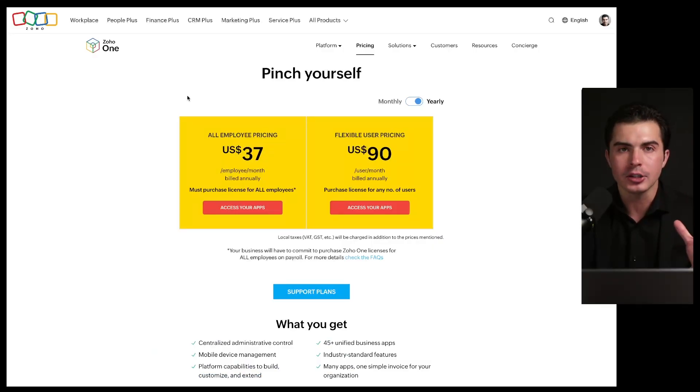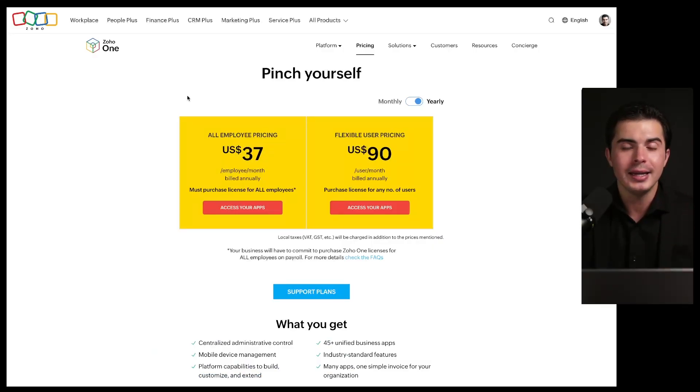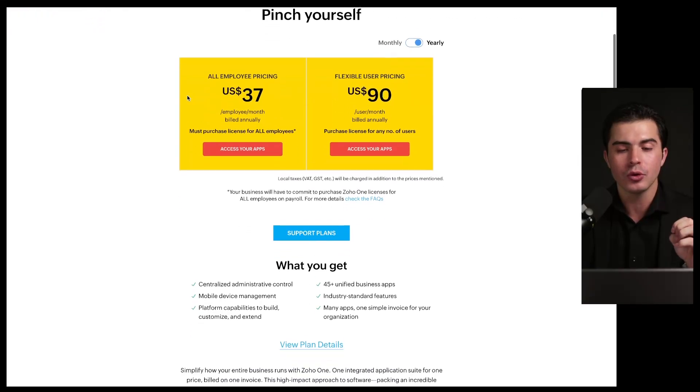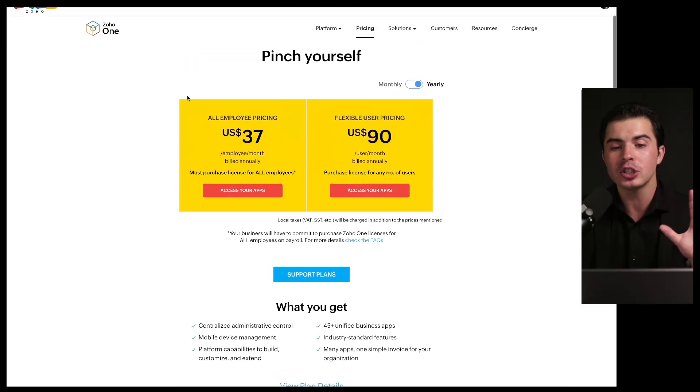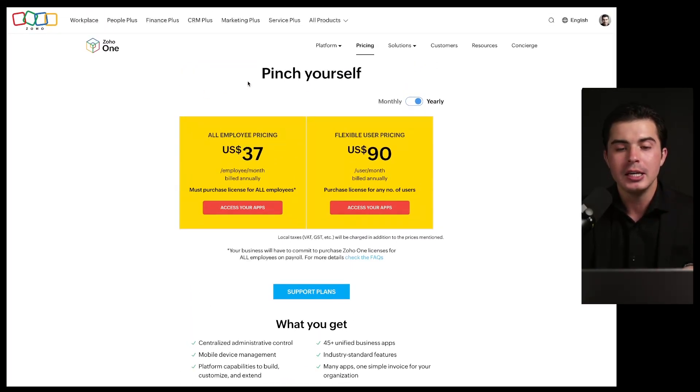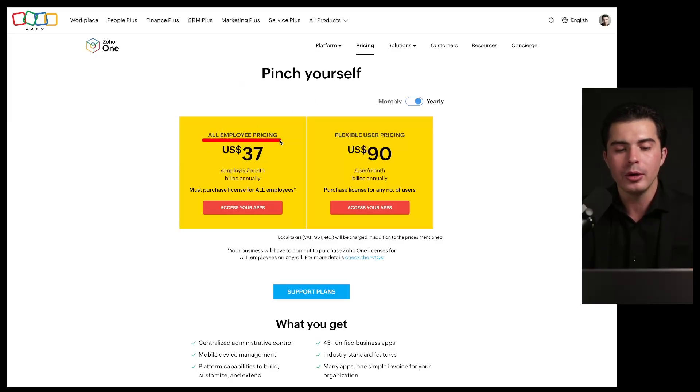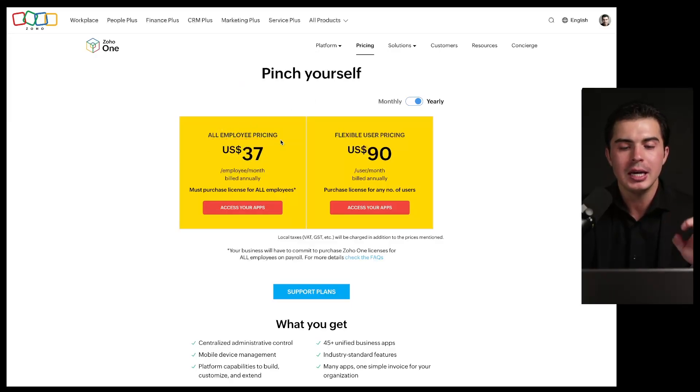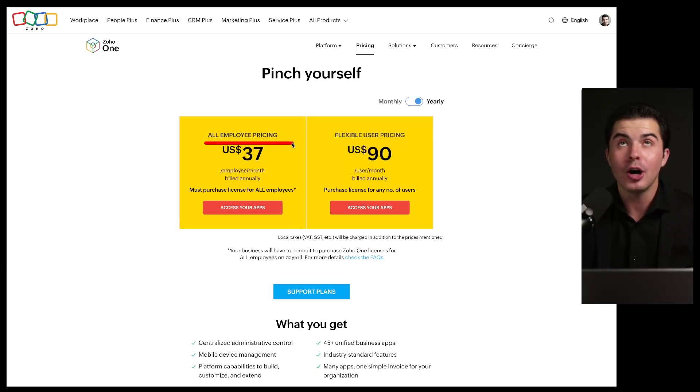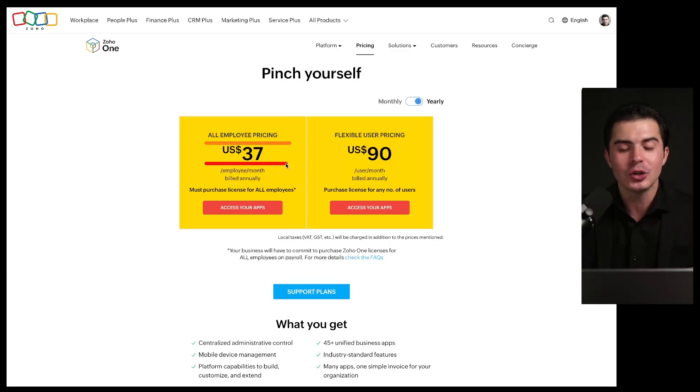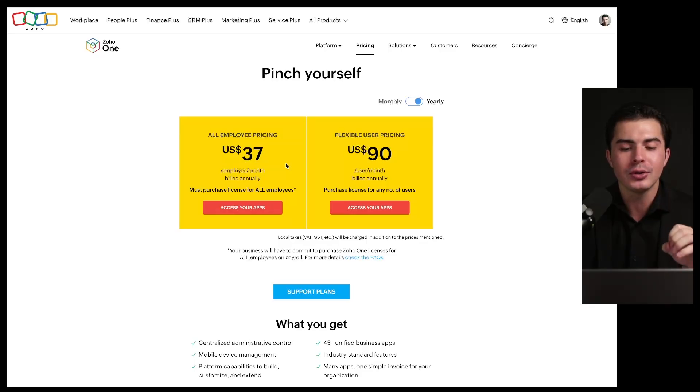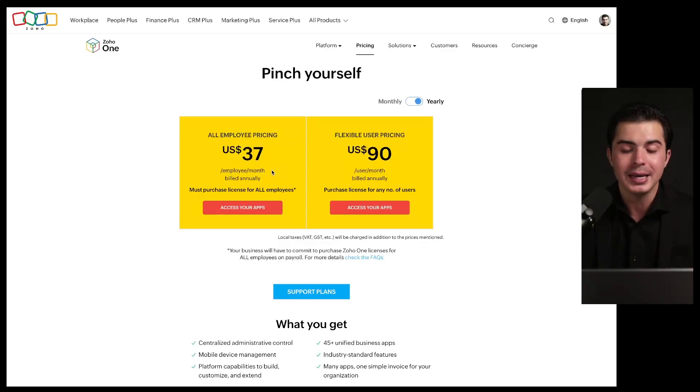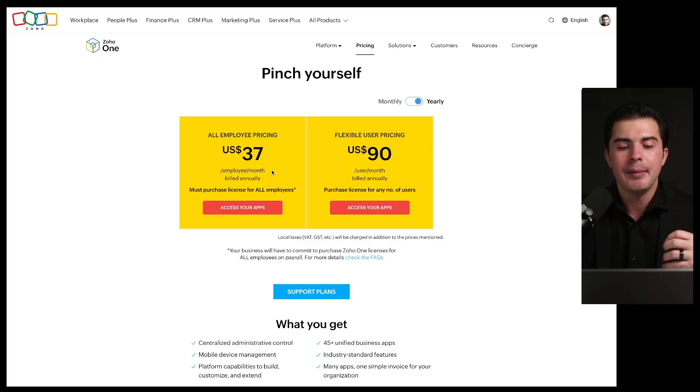Well, how much does it cost? We talked about what it is, what exactly is included as far as software applications. It says 'pinch yourself.' It's supposed to be a deal you can't refuse, which is all employee pricing. If you are a smaller organization, this will be more enticing to you. But what does all employee pricing mean? It means it's $37 per user per month billed annually, but you've got to get a license for every employee. So the smaller you are, the more it makes sense.